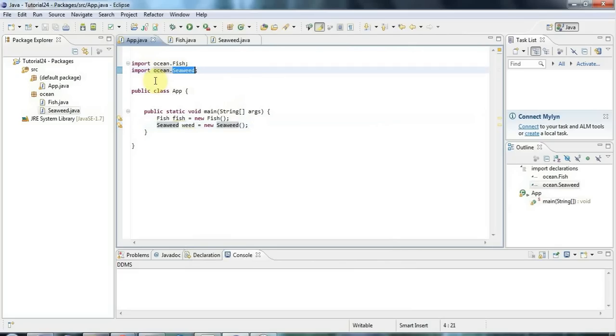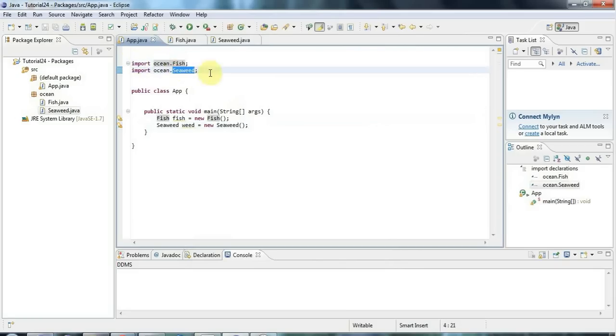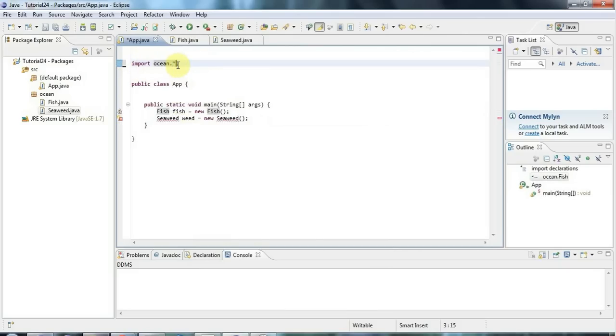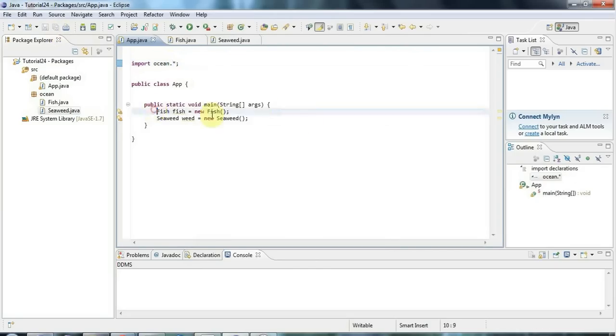Now, an alternative that you should know about to having a different import statement for each class is you can import everything from one package by just saying import, in this case, ocean dot star. And star is a wildcard that means import any class from that package. So now I can use both of these classes.